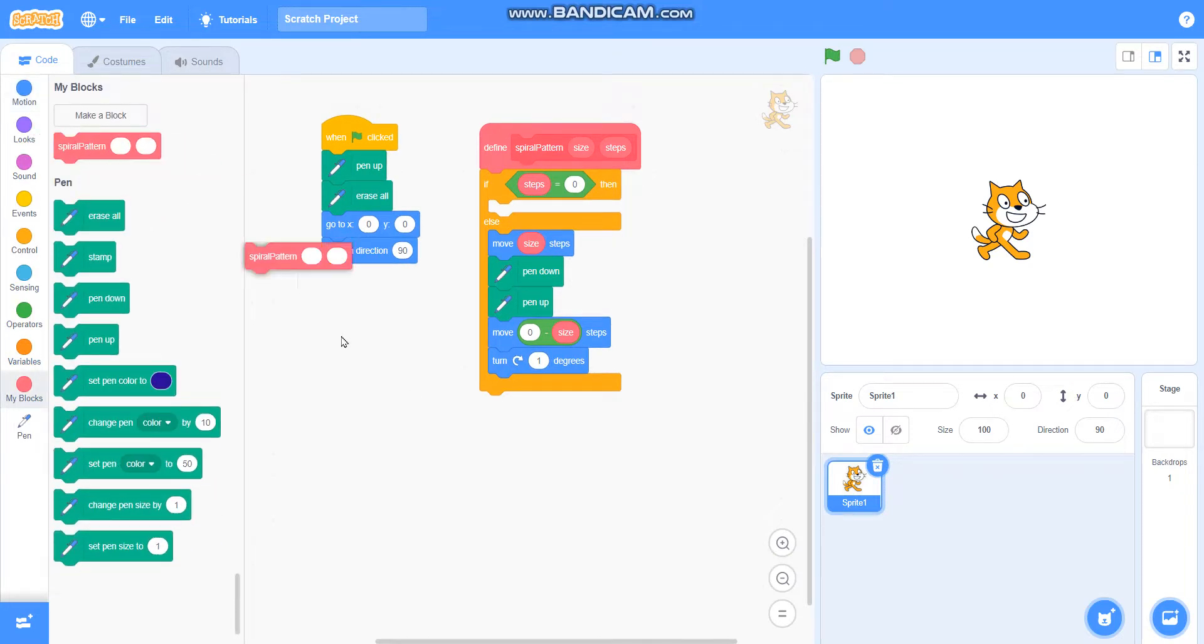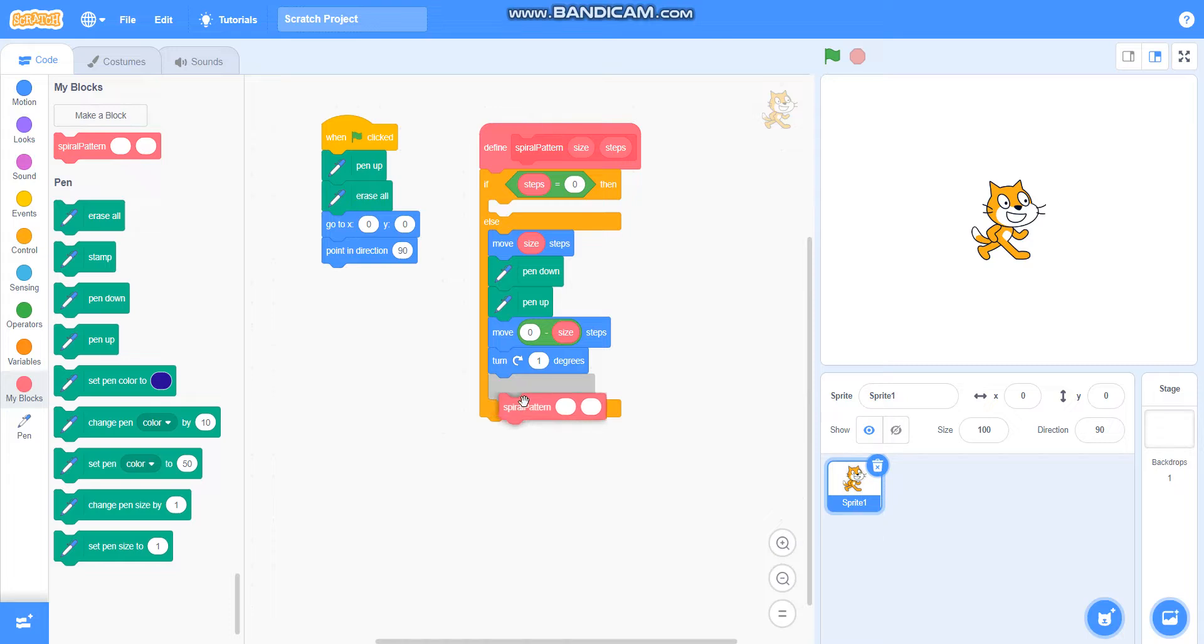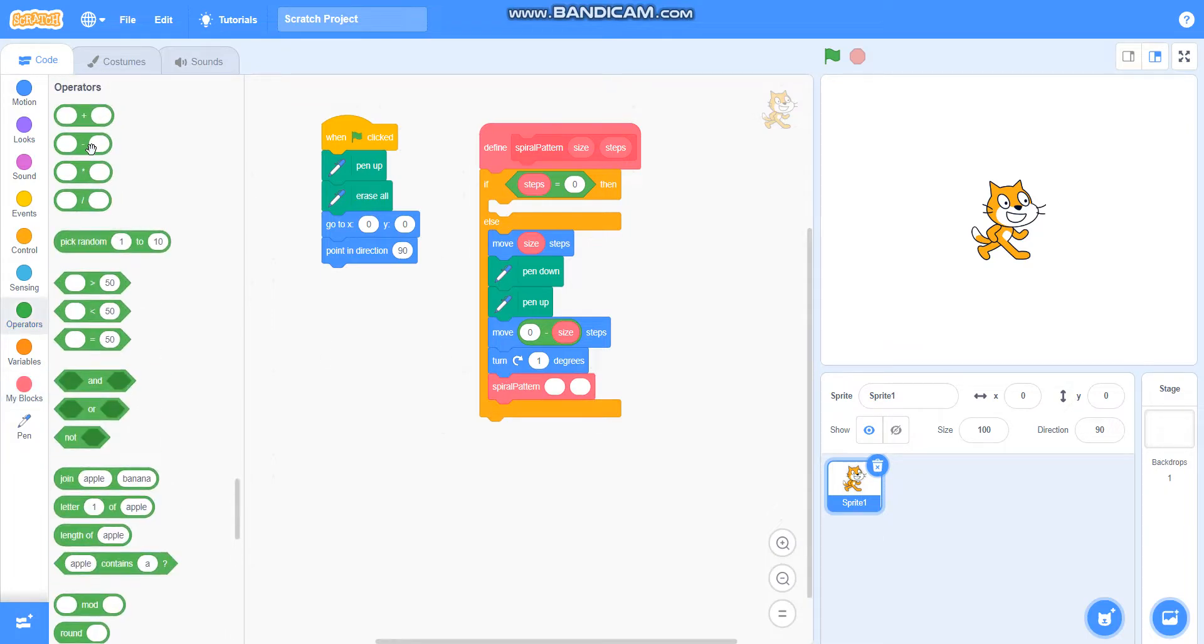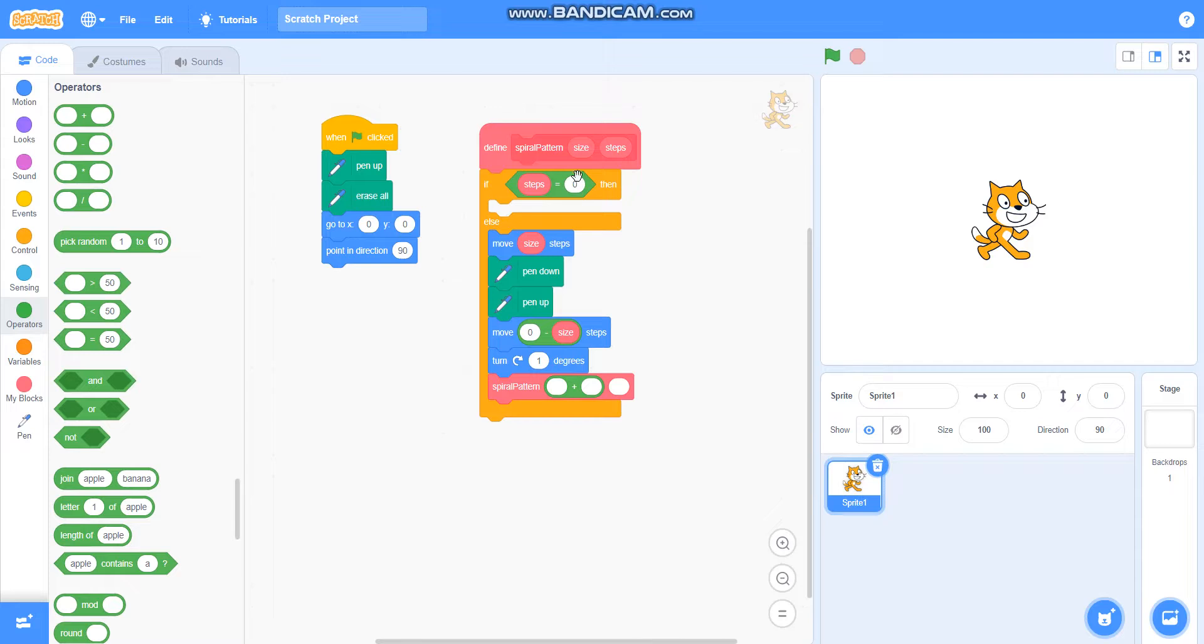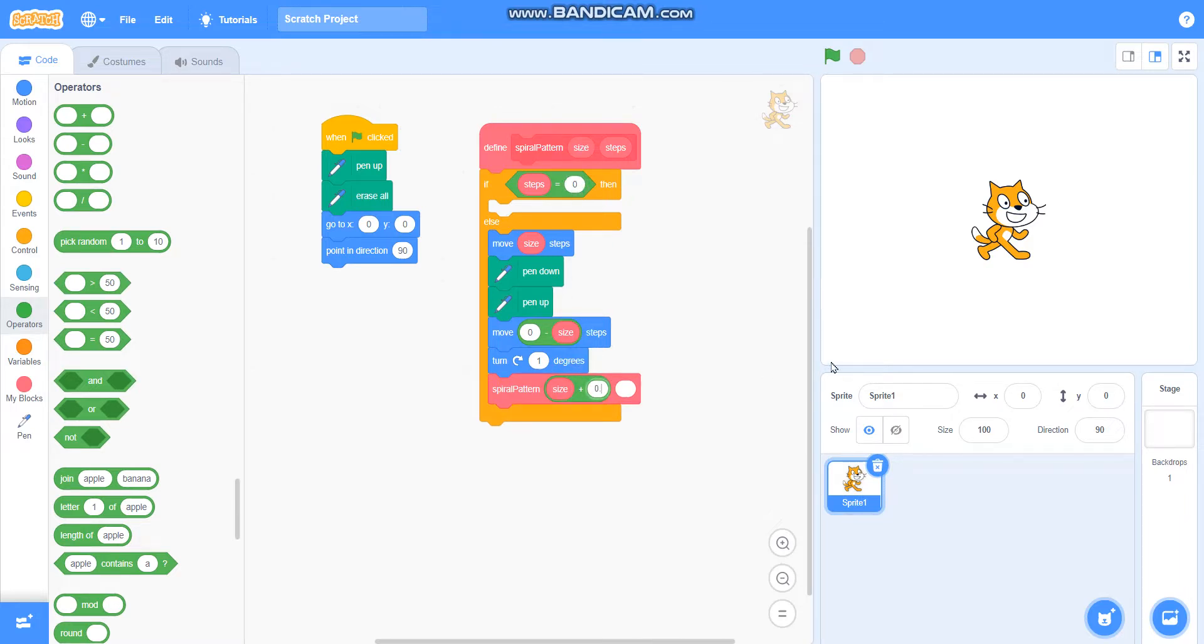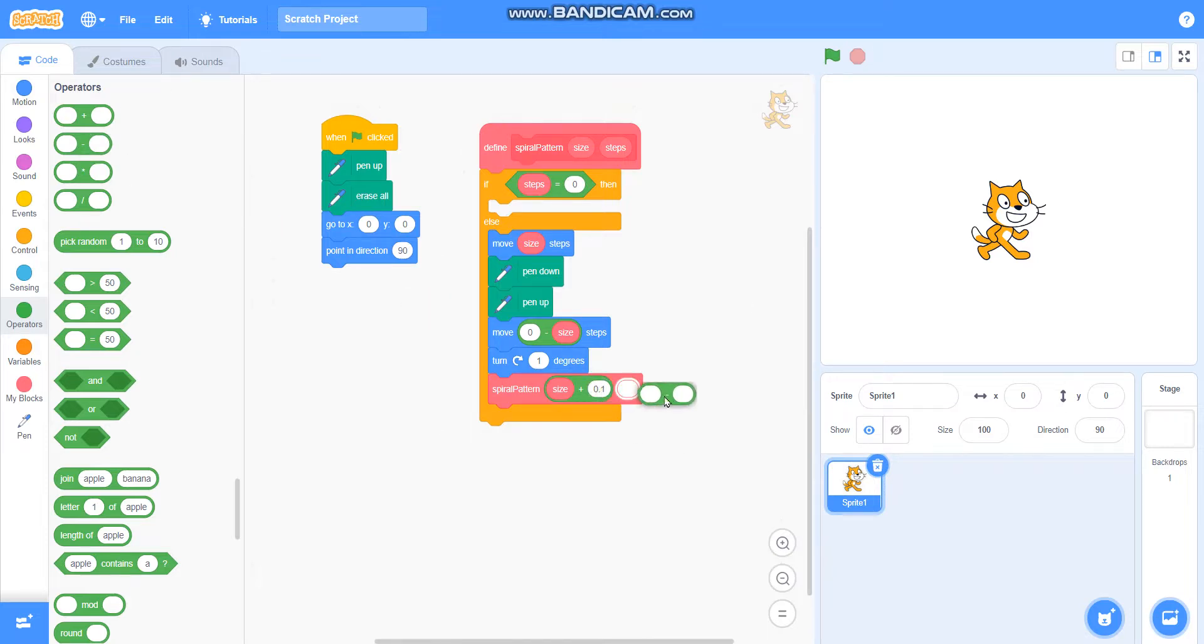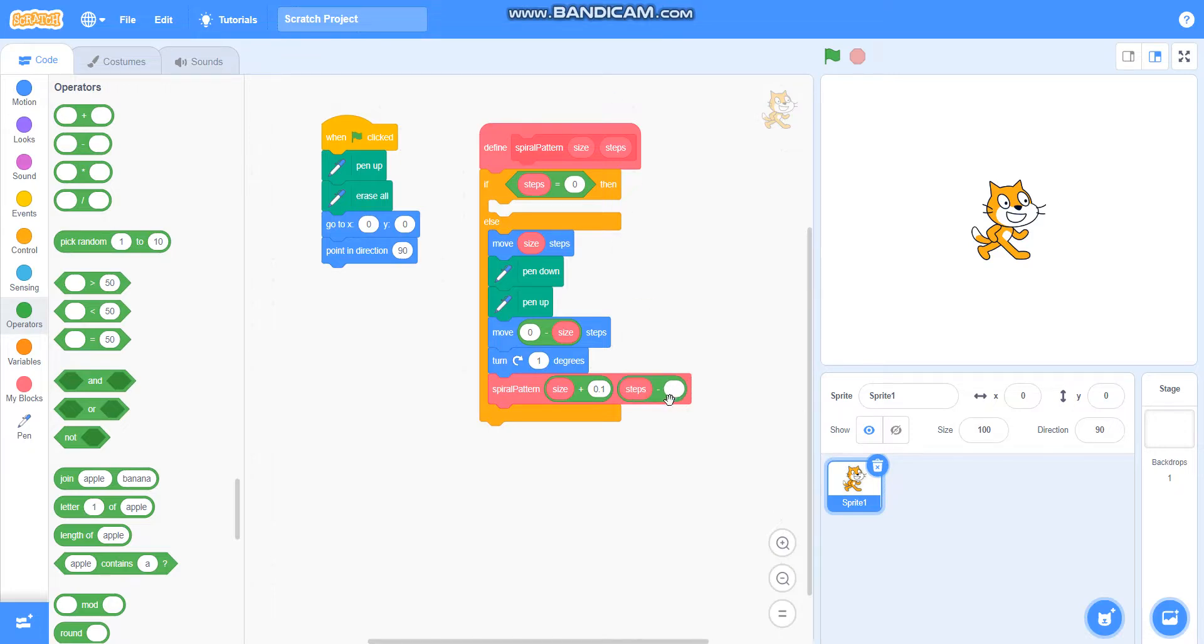Then I will take the plus operator, and in place of size I will take size plus 0.1. And in place of steps I will take the minus operator and steps minus one.